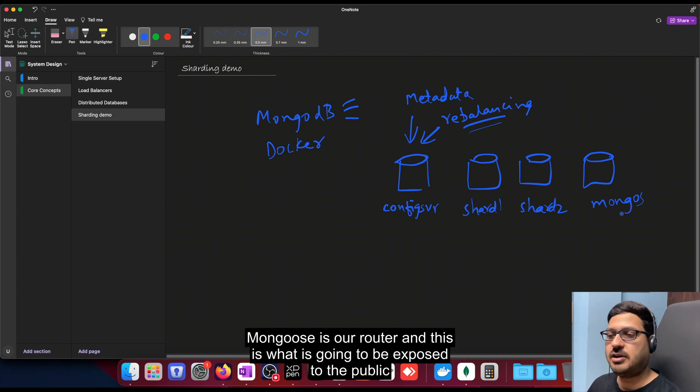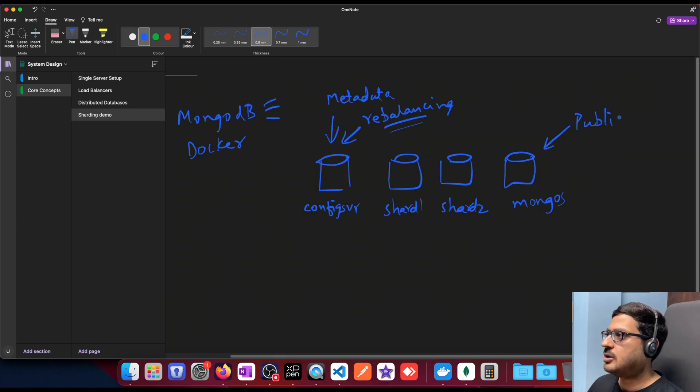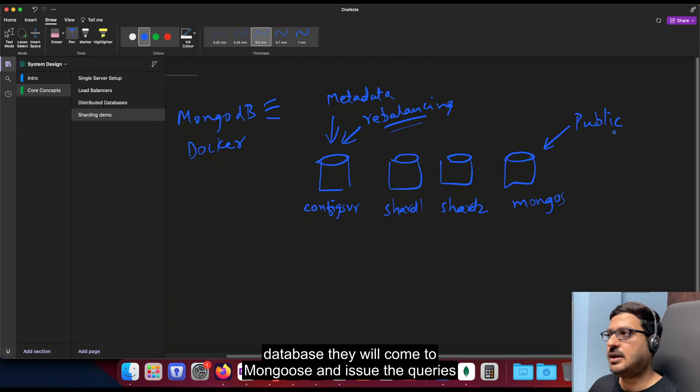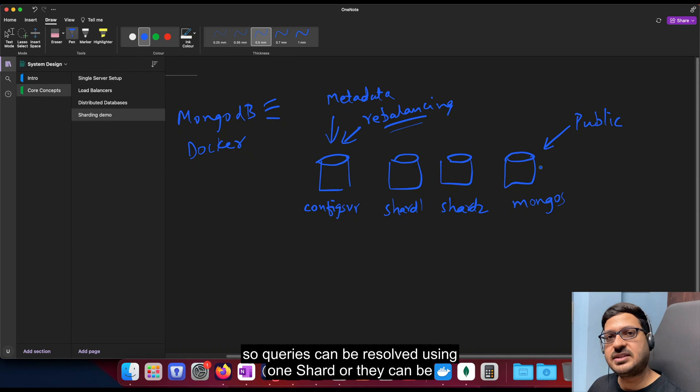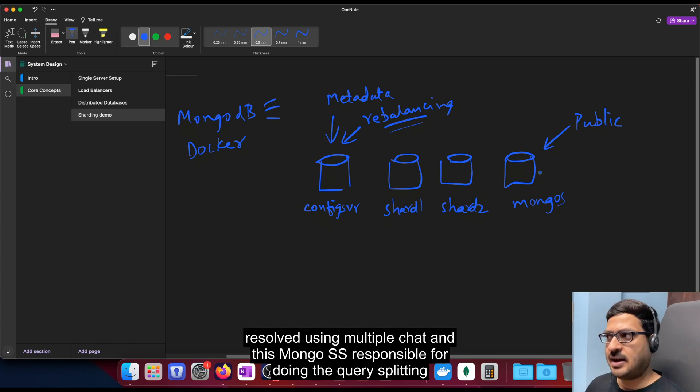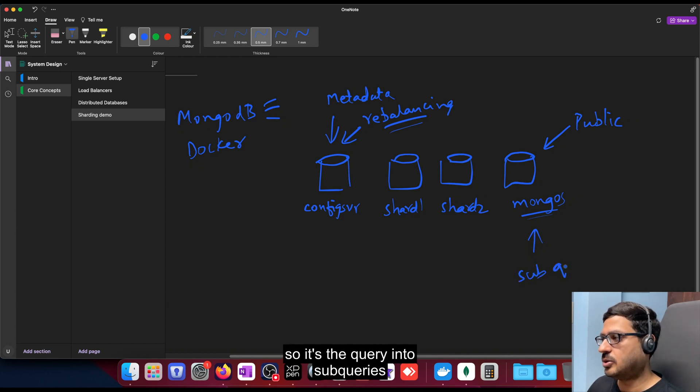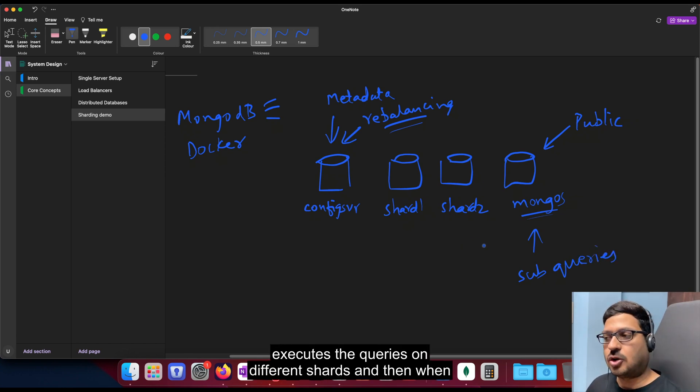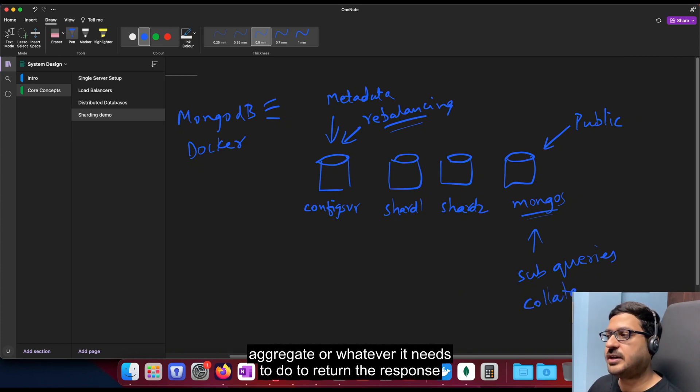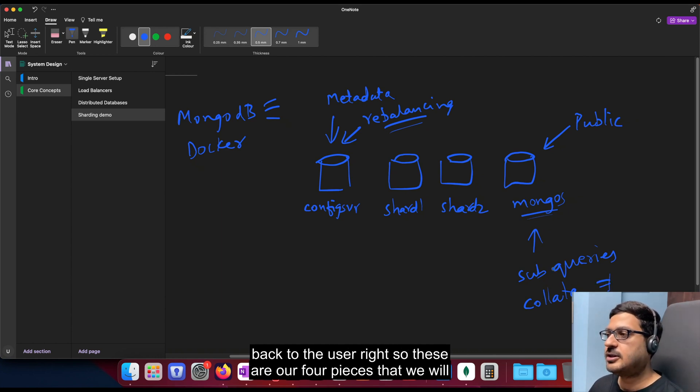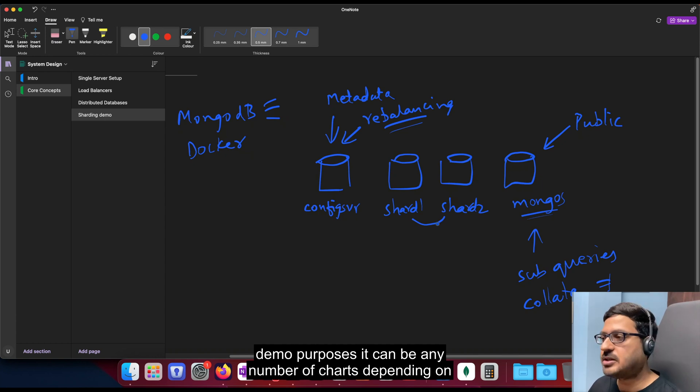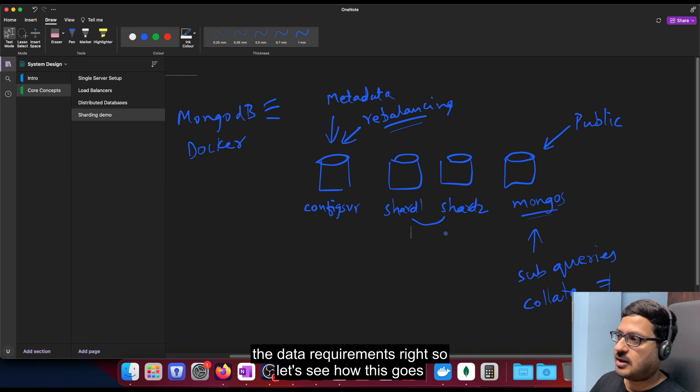And then we're going to need a router which is mongos. So mongos is our router and this is what is going to be exposed to the public. So whenever a web server is trying to interact with the MongoDB database, they will come to mongos and issue the queries. So queries can be resolved using one shard or they can be resolved using multiple shards. And this mongos is responsible for doing the query splitting. So it splits the query into sub queries and executes the queries on different shards. And then when it receives the response, it will come back and collate or aggregate or whatever it needs to do to return the response back to the user. So these are our four pieces that we will need for sharding. So the number of shards are two here. Just for demo purposes, it can be any number of shards depending on the data requirements. So let's see how this goes.